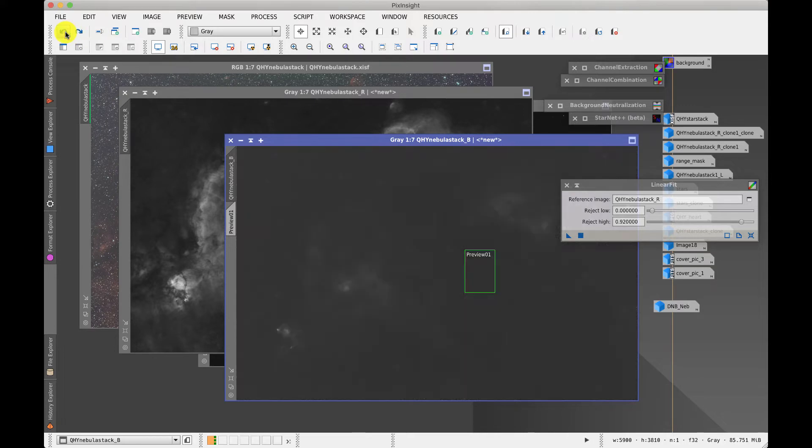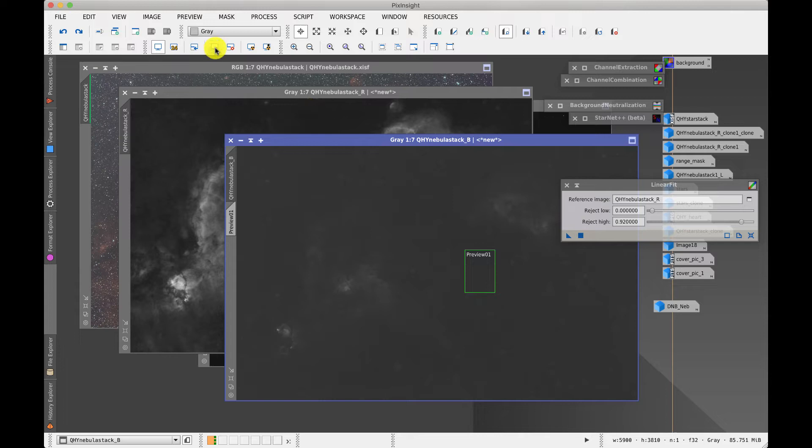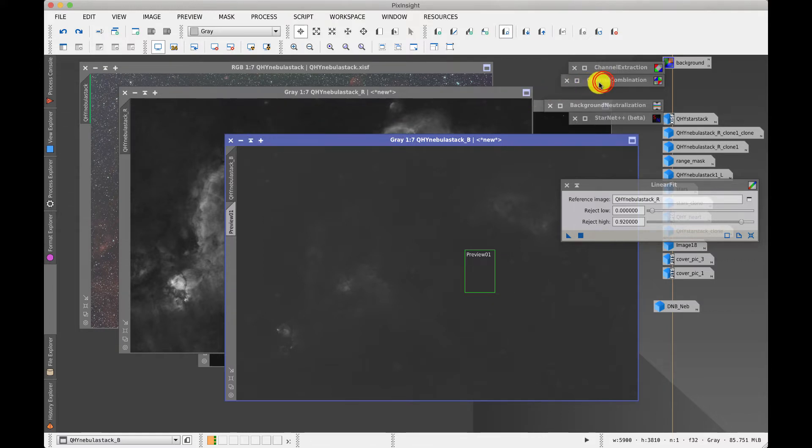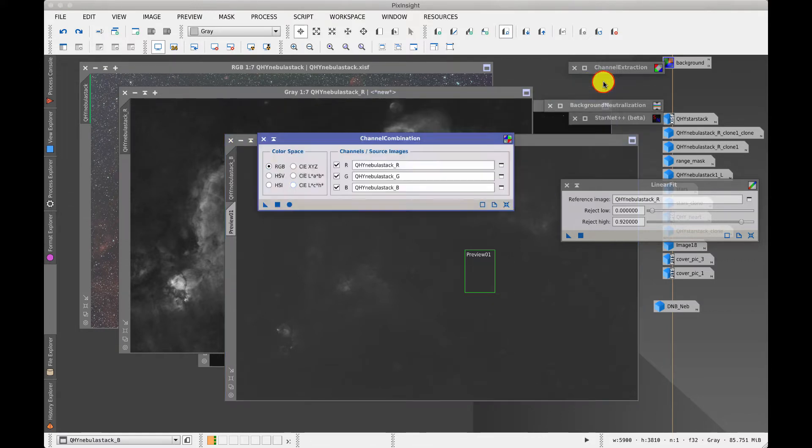So undo that and probably something like a histogram transformation stretch will be sufficient. So once we've got our three channels we can then combine them back again to form a color image.